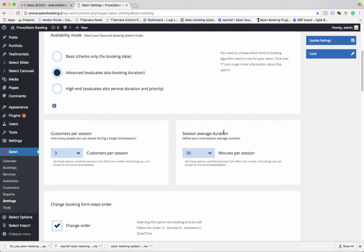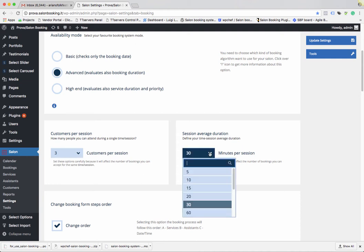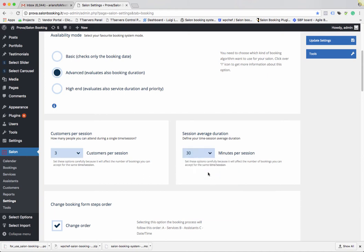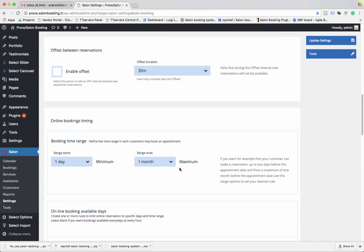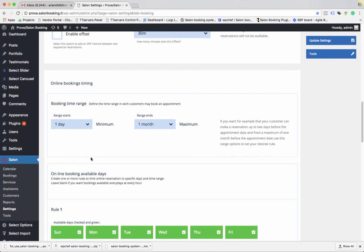Another important option is Session Average Duration, which should be read as a minimal hour fraction. If you have a service that lasts 30 minutes, set this option to 30. Think about your shortest service when setting this option — if your shortest service lasts 15 minutes, then set it to 15.